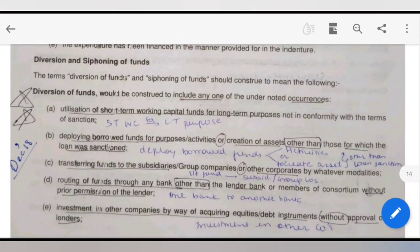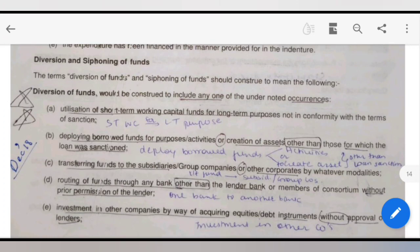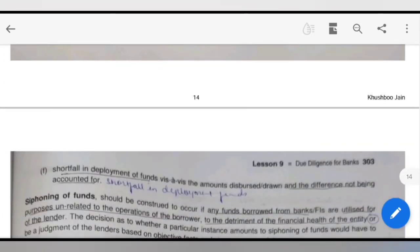Diversion of funds is important. For example, using short-term working capital for long-term purposes, not in conformity with the terms of sanction — that is diversion of funds. Also, deploying borrowed funds for purposes or activities for the creation of assets other than those for which the loan was sanctioned. That is also diversion. Third is transferring funds to subsidiary groups, transferring funds from one bank to another, or investing in other companies by way of loans, without the approval of the lender — that is also diversion. A shortfall in deployment of funds also falls here.